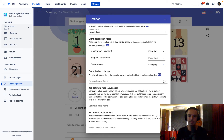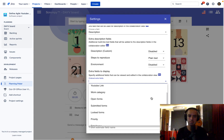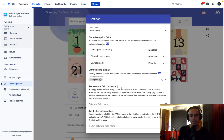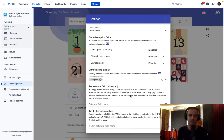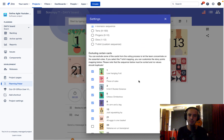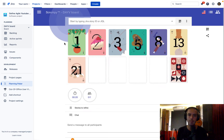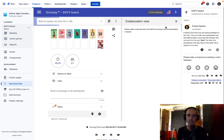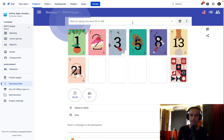You can display extra fields for the story — for example, I want to see the assignee. There's also a Jira estimate field if you want a custom estimate field, and a Jira T-shirt estimate field. The numeric one can only be a number; the T-shirt one can be a string. It's very customizable, but I keep it simple: Fibonacci sequence one to 21, and we're all good. Once selected, I have my one to 21 cards ready. Then I can see who's in my room, and I'll show you the collaboration view.